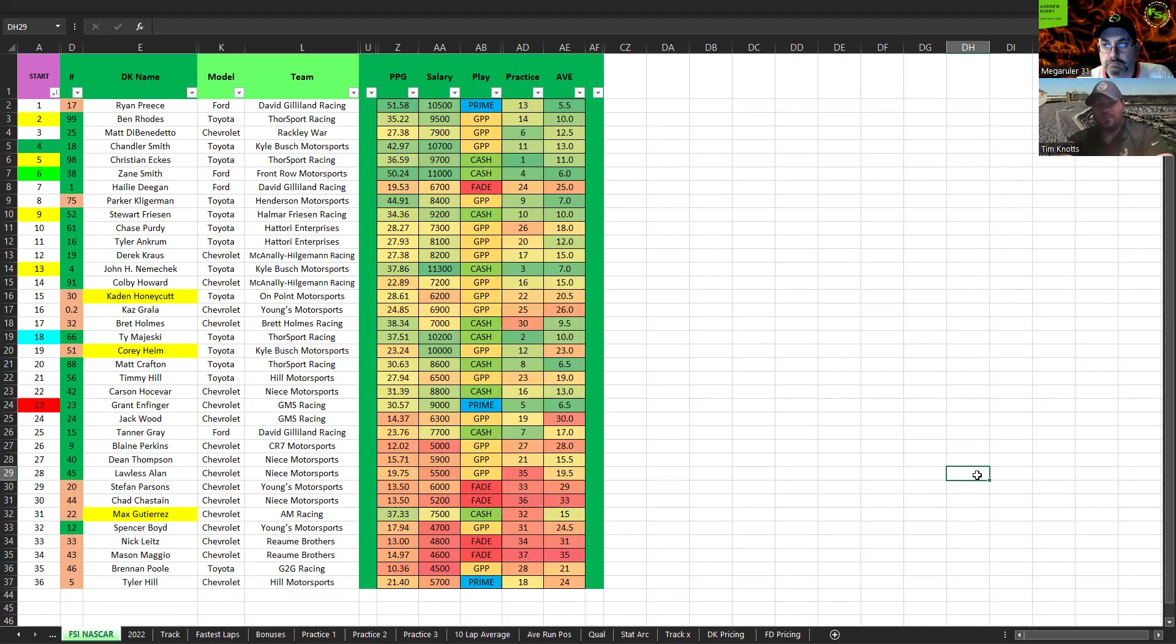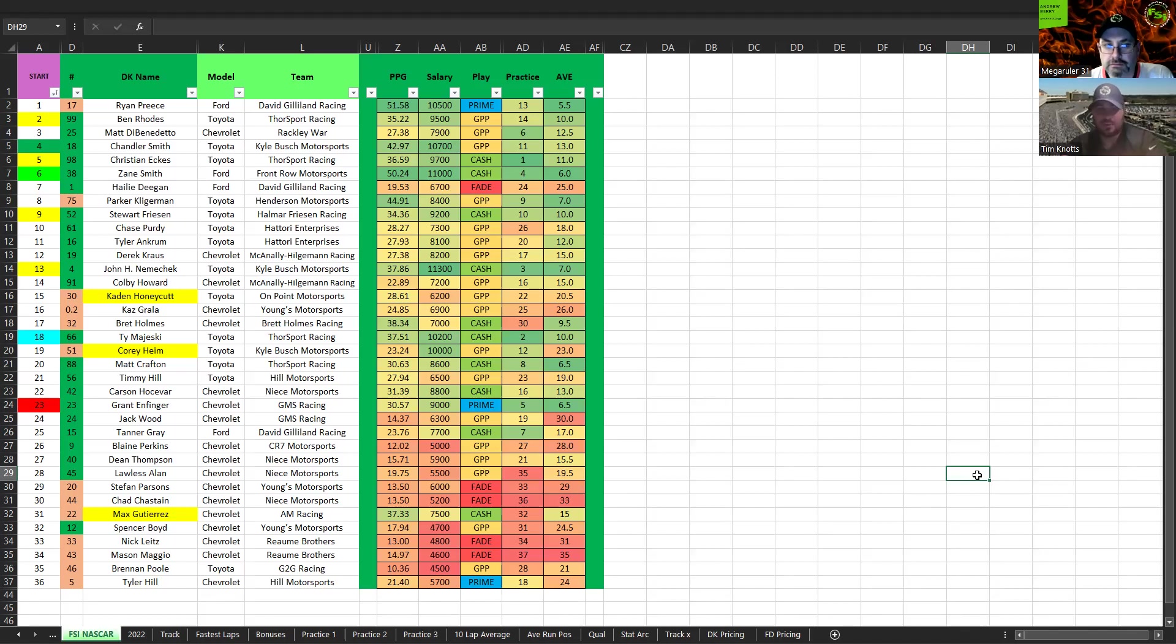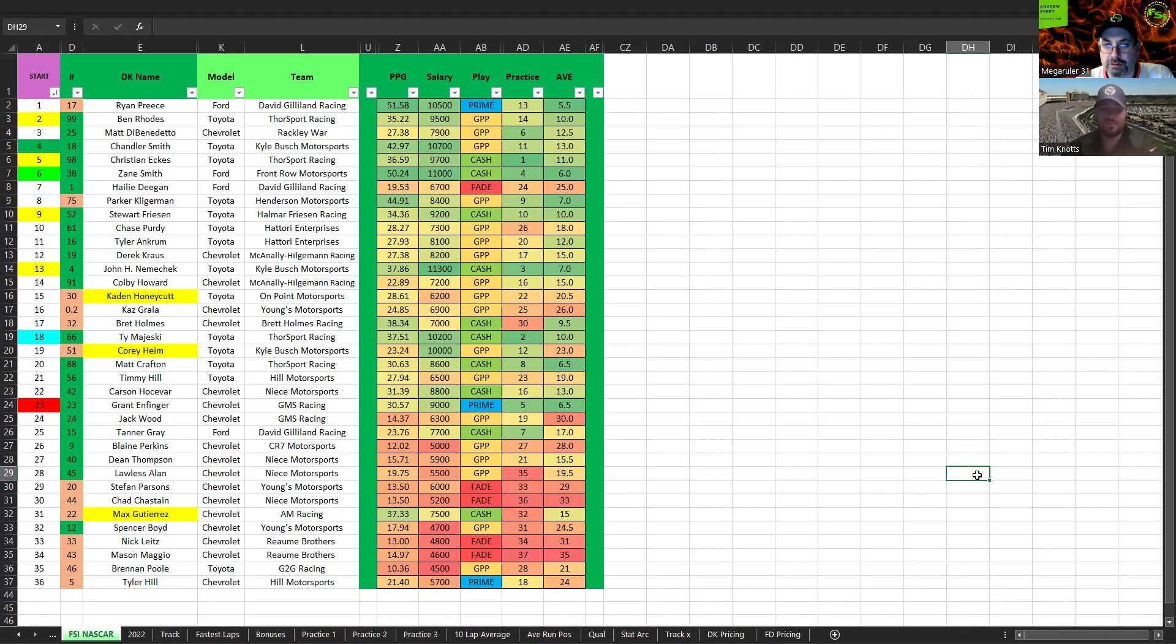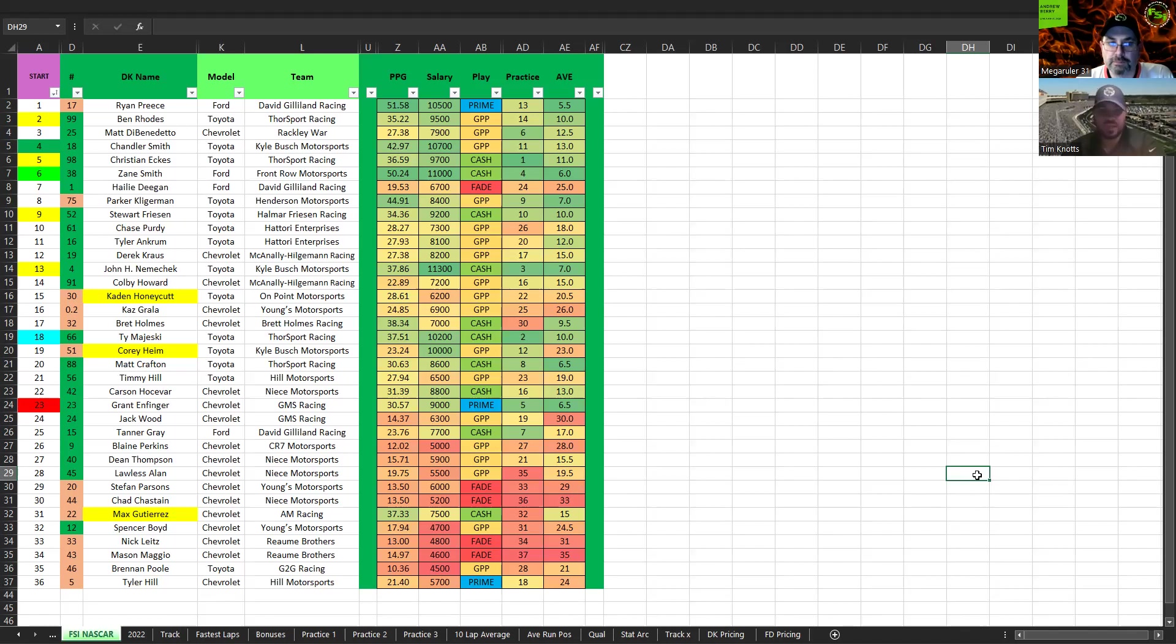Next up, Chase Purdy, $7,300. This is a borderline fade, struggle with this one. Yeah, I think I'm out. Yep, I'd rather play Tyler Ankrum but the practice time's concerning. Yes, so I don't know how I feel about that. Derek Kraus, I don't know. Again, I think three of these like GPP if you want to, but I think they're going backwards. I would play, of any of them, Tyler Ankrum I guess. Yes, I agree. If you were to play one, yes.